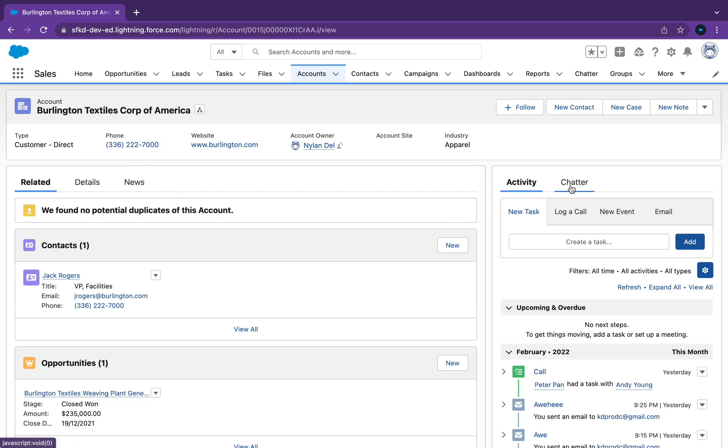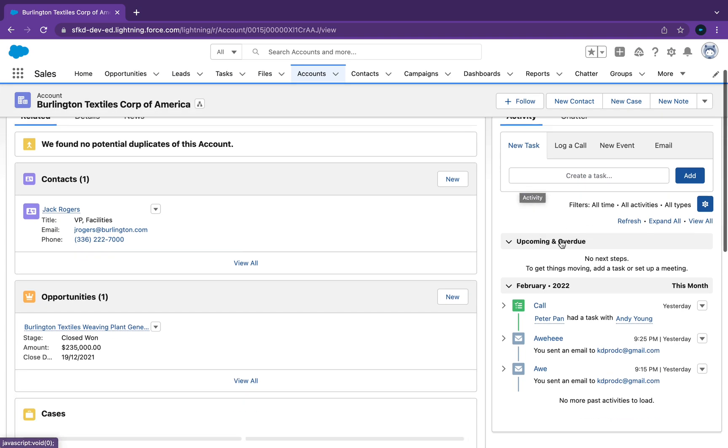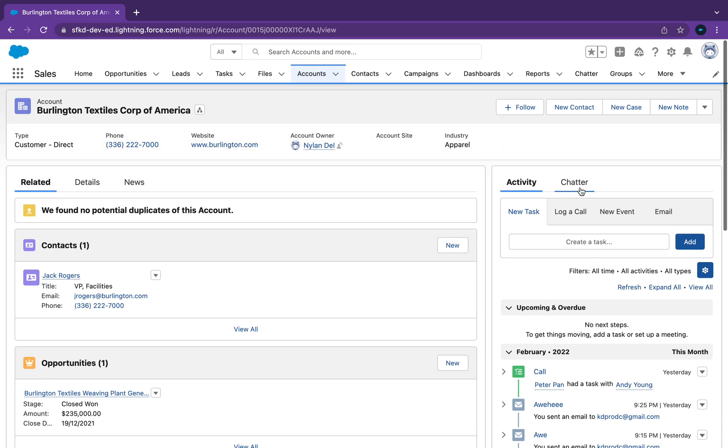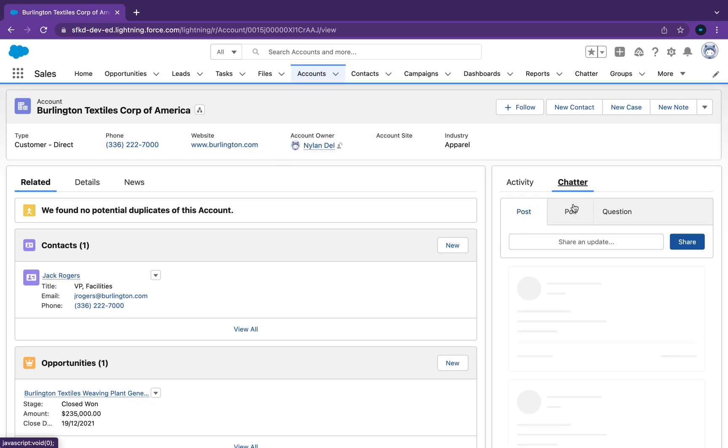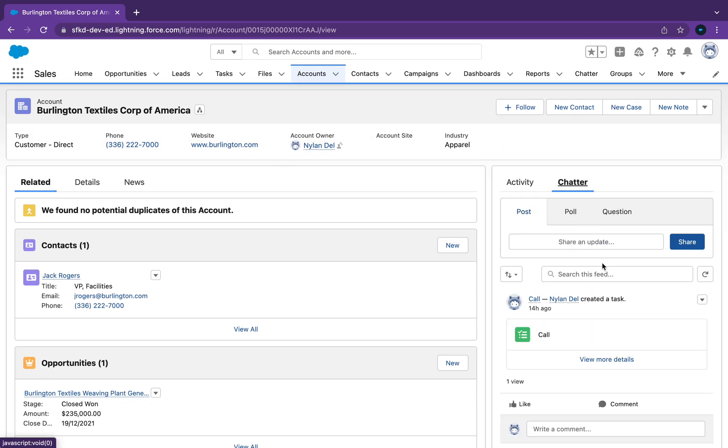As you can see here on the account page, on the right side you've got Chatter. You've got activities here where we can see all the activities, and you've got Chatter. If you click on Chatter, you'll be able to see it.